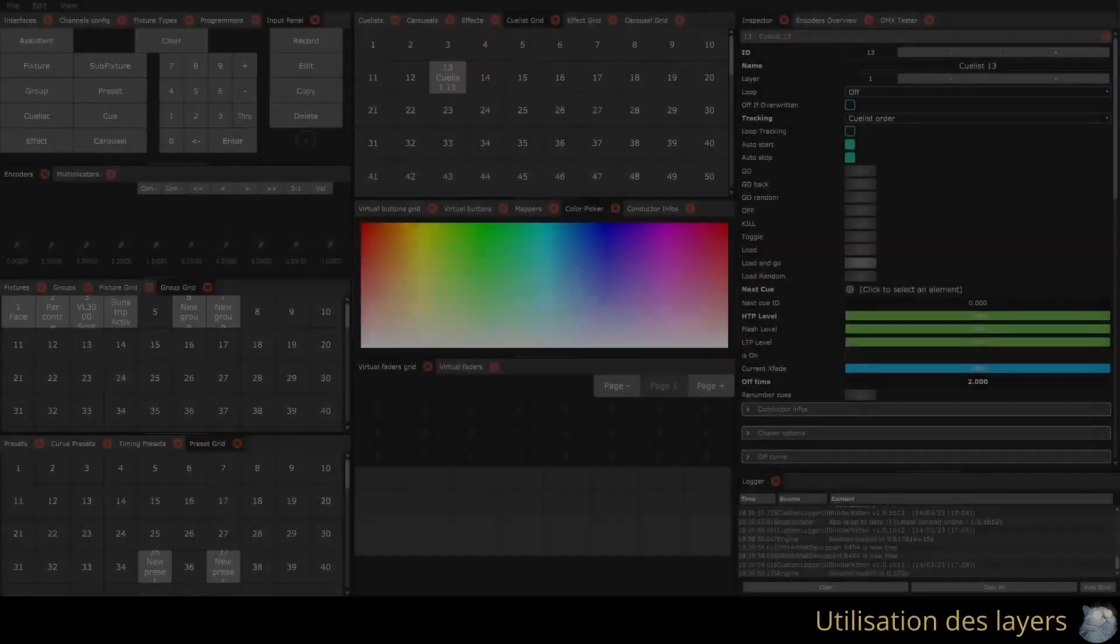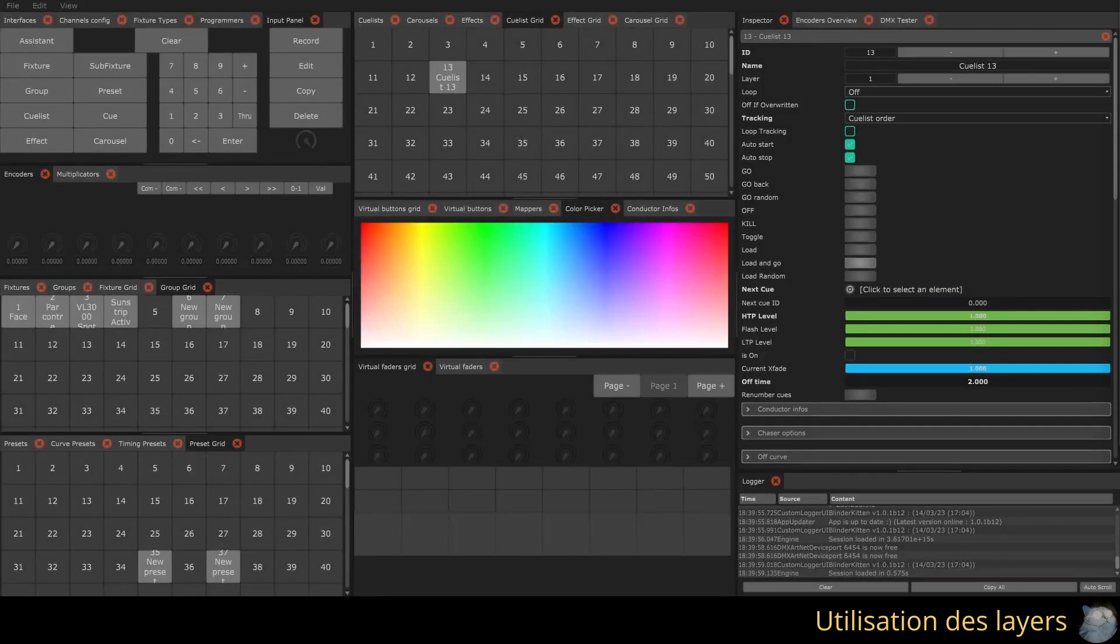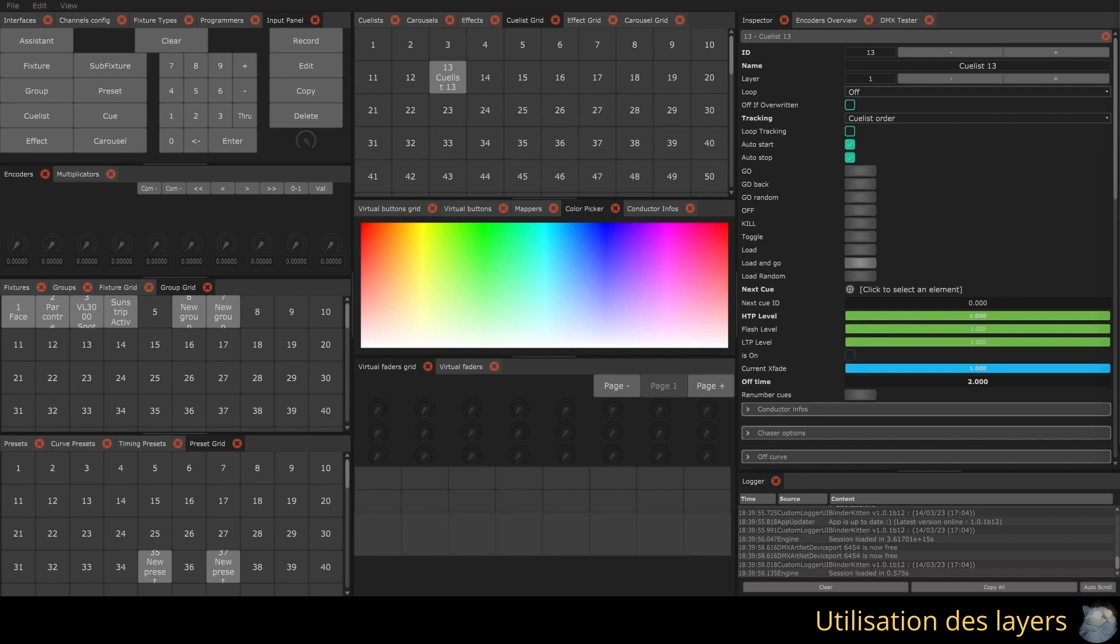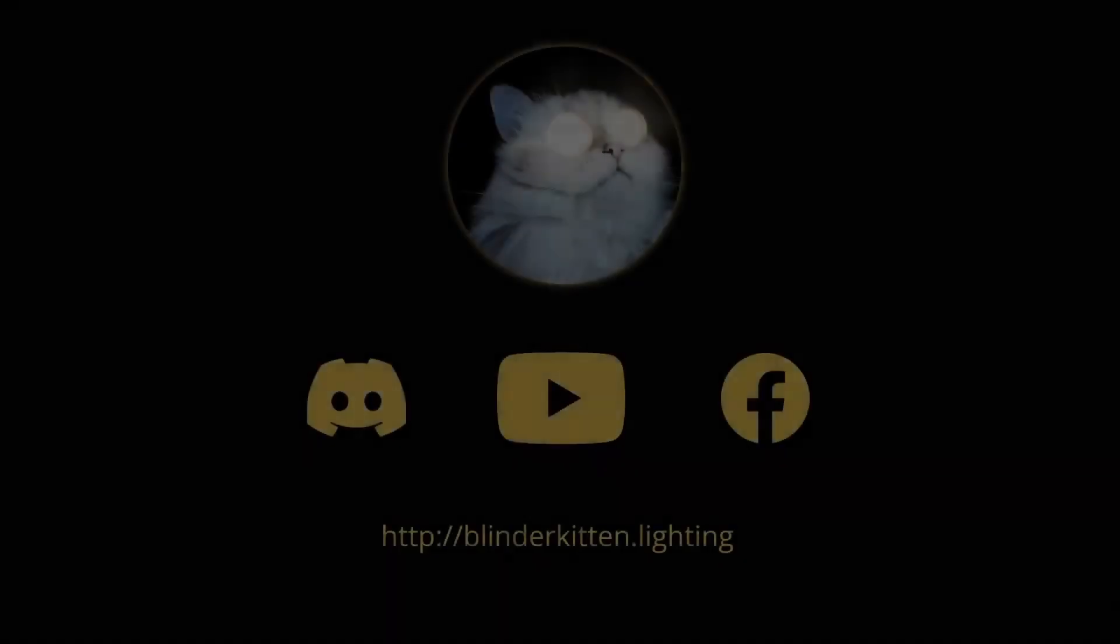Qulists, effects, carousels, and mappers all have a layer parameter. When multiple objects try to write to the same channel, the calculation is done in this order: first the Qulists, then the programmers, followed by mappers, carousels, and effects. If you want to change this order, for example, to make a Qulist take priority over a carousel, you need to raise the layer of that Qulist.